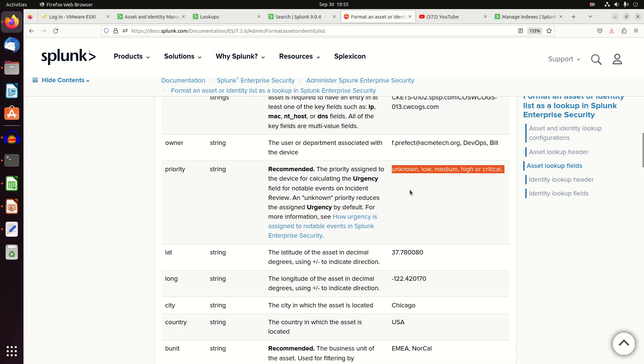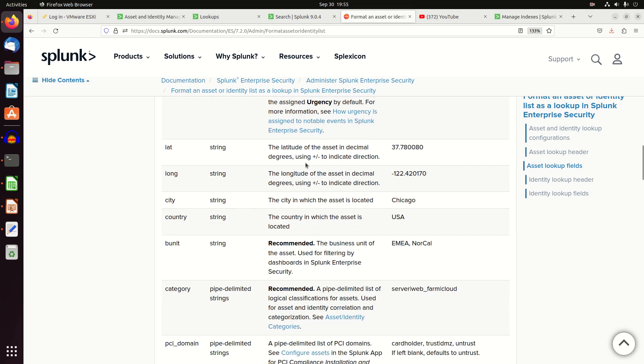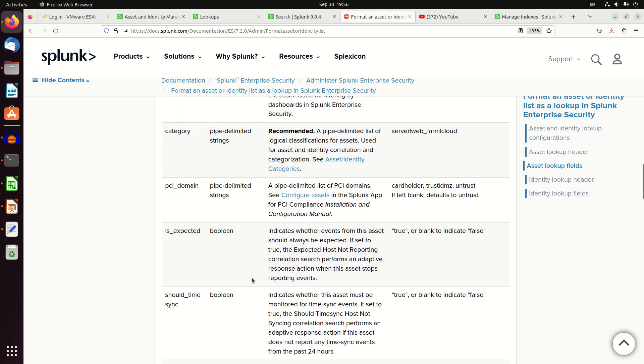Latitude and longitude, city, country, business unit - highly recommended because there are dashboards in Enterprise Security that allow you to filter on business units. And maybe it's all the same business unit, depending on your organization. But anyway, examples of business unit, what kind of category, like is it a server, web farm, cloud? In my situation, I tend to put web servers, DNS servers, basically major attributes of systems as a category.